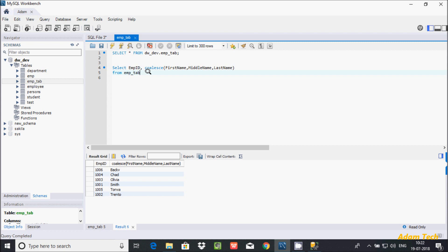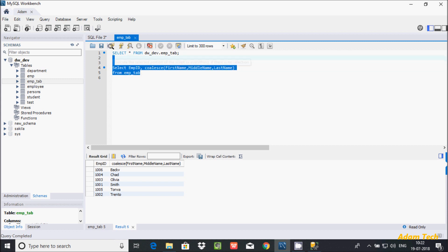This is the use of the COALESCE function to handle null values in a SQL database. I hope this video is helpful for you. Thanks for watching, see you next week. Thank you.